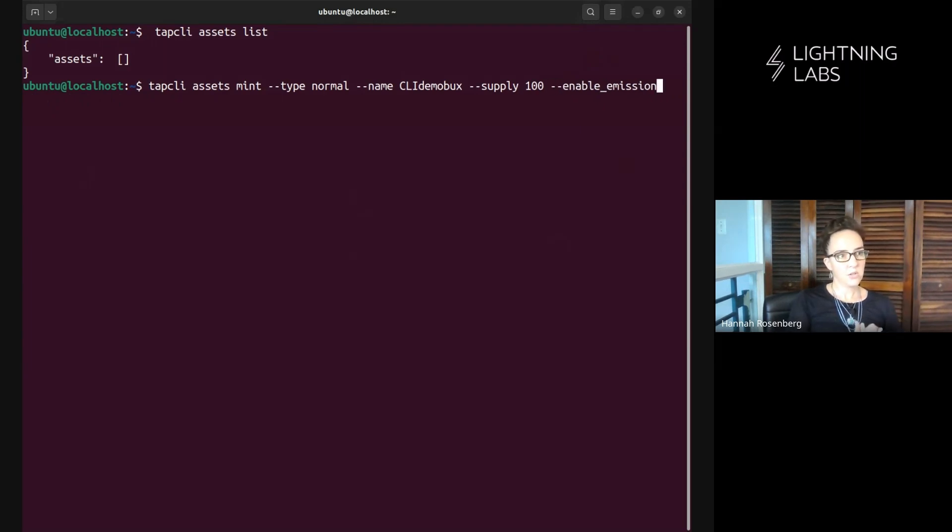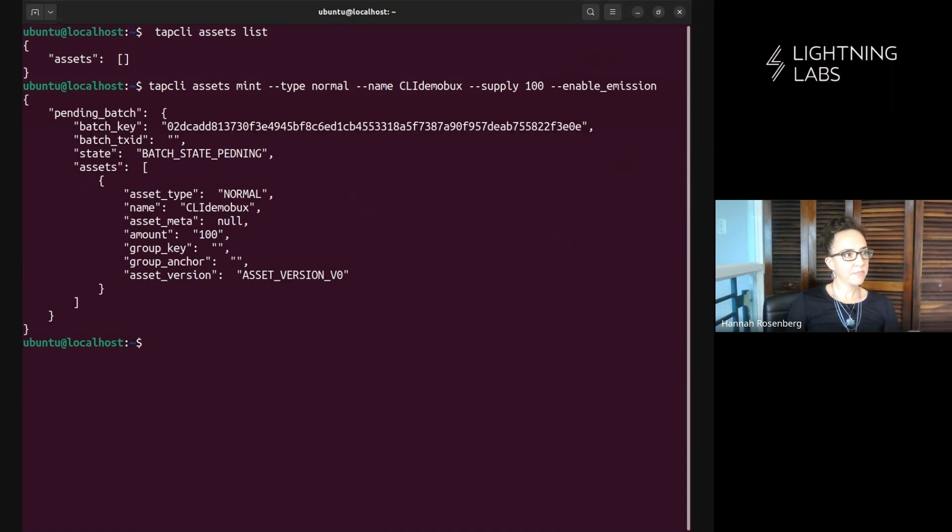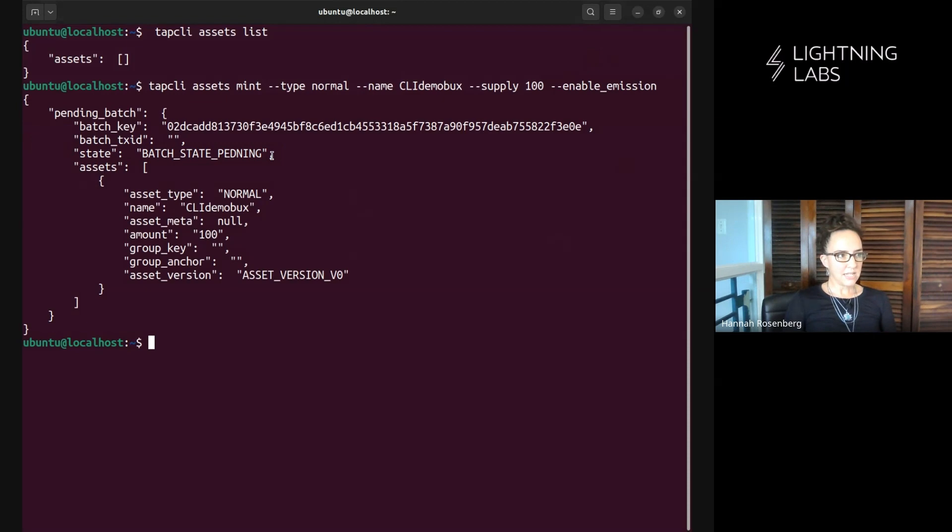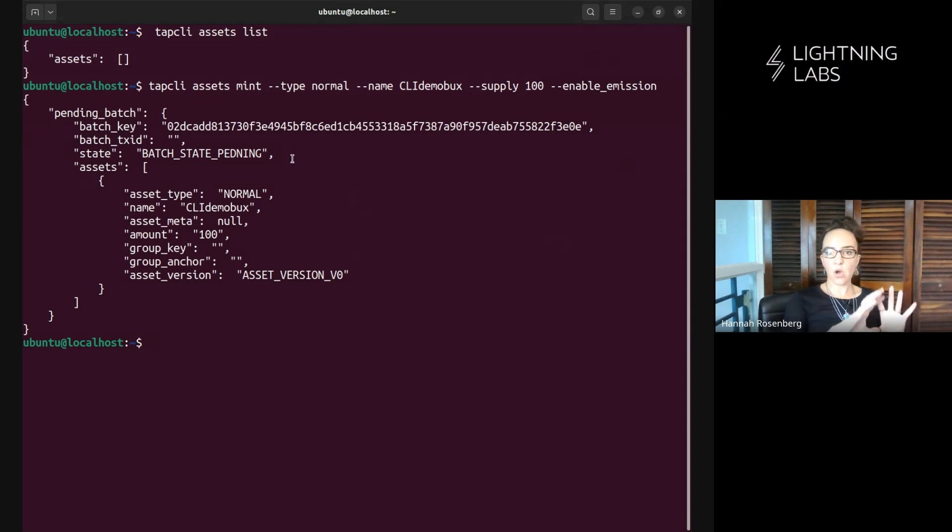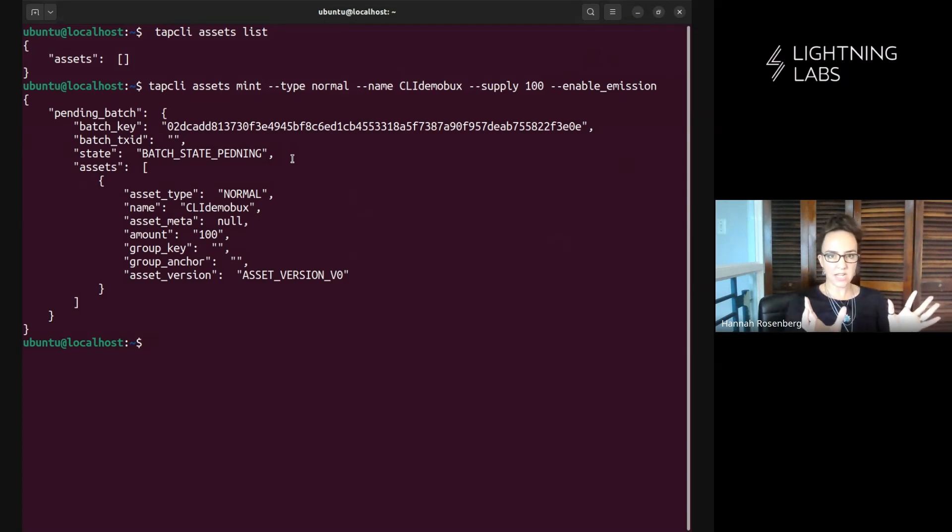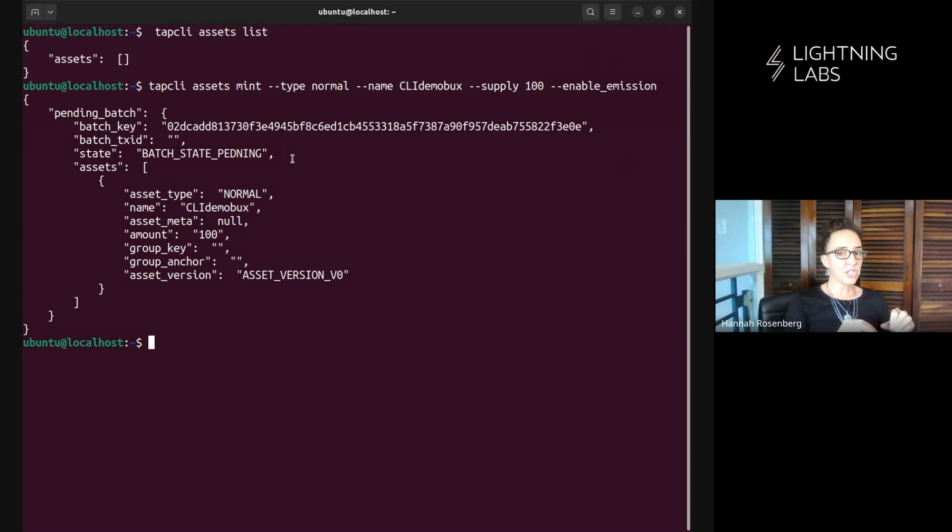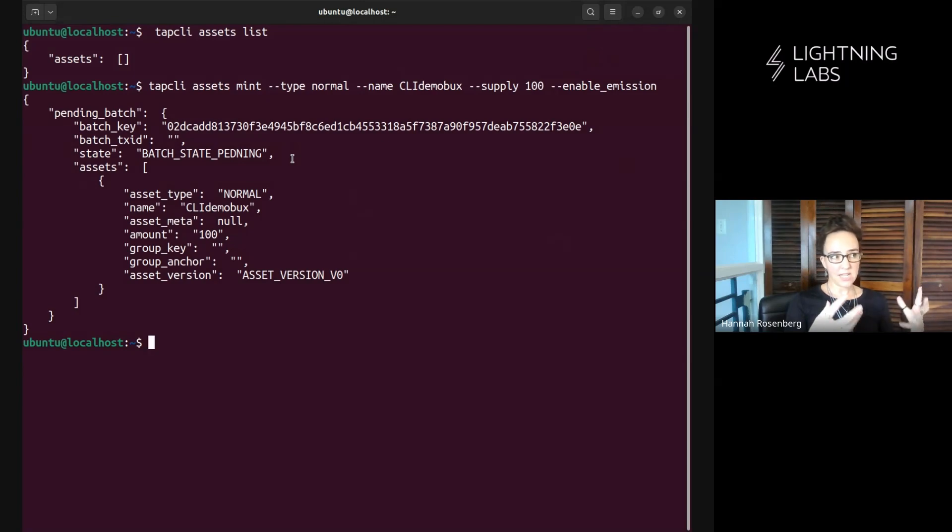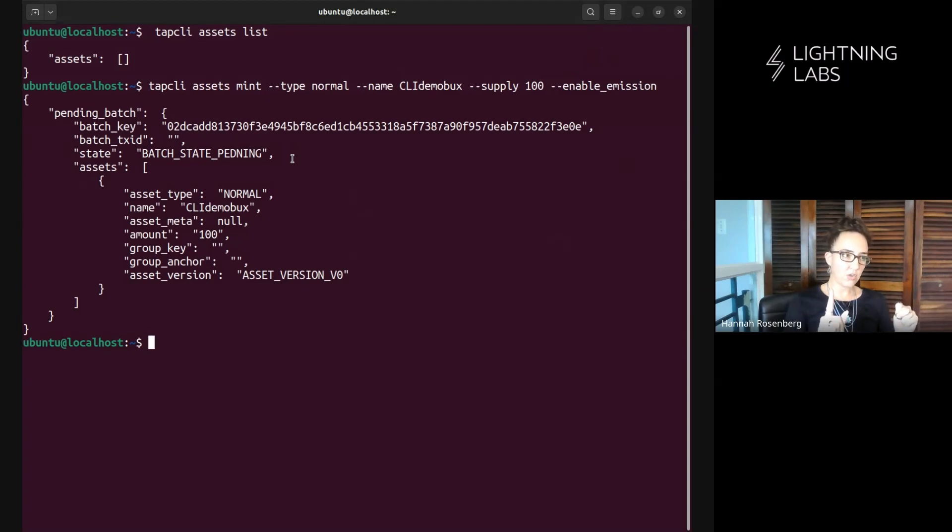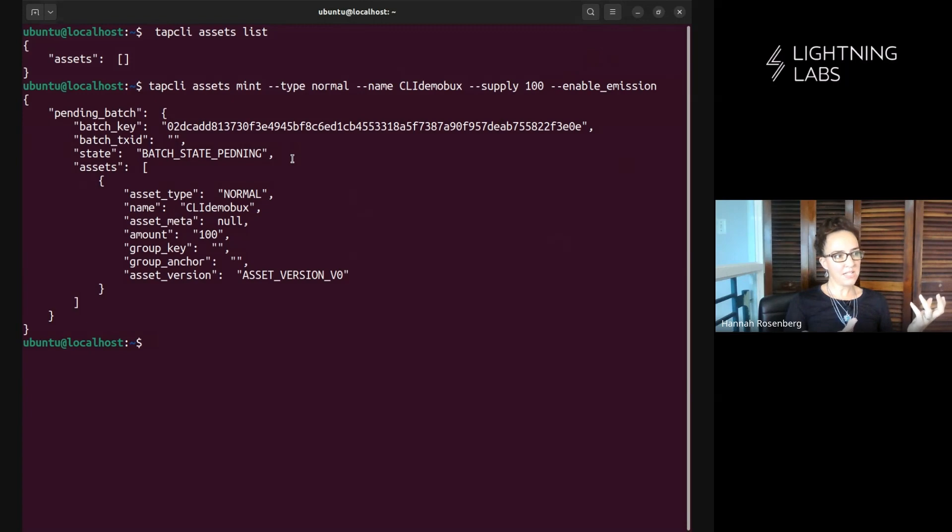All right so let's run this command. Excellent! So what it's done here is look at this state batch state pending. So what this means is that tap d has created all sorts of data for this particular asset, created all these merkle trees etc, it's prepped all of this data to be committed to on the bitcoin blockchain but it hasn't actually made that on-chain transaction just yet. So what's cool about this, about doing this in batches, is that I could mint all kinds of different assets in one single on-chain transaction.